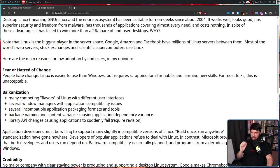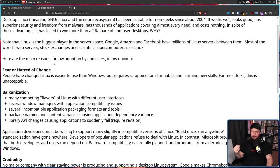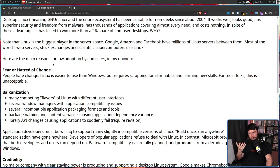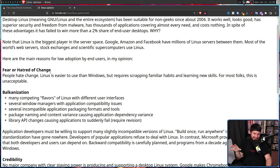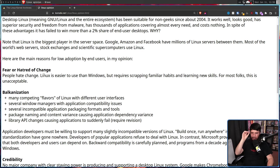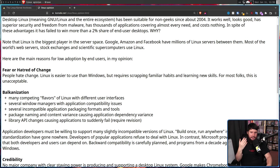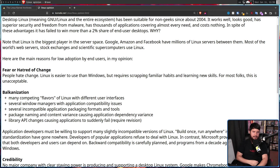Fear or hatred of change. People hate change. Linux is easier to use than Windows. You know, I would argue against that, but sure, we'll go with it. But requires scrapping familiar habits and learning new skills for most folks. This is unacceptable. I don't think that's really the case. I don't think most people are against learning new things. They're learning new things basically all the time. What they are against is learning new skills for basically no value. And I hate to break it to you, but most people simply don't care about open source, don't care about free software, don't care about any of the stuff that Linux users typically care about.